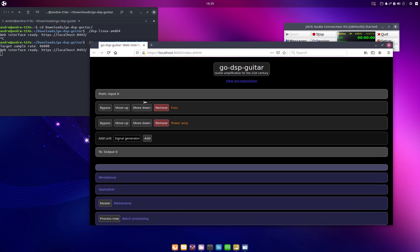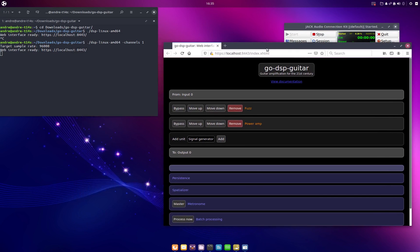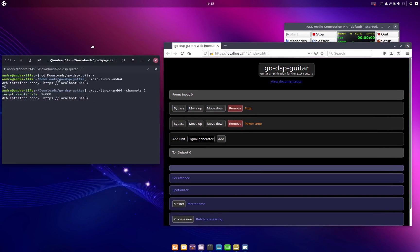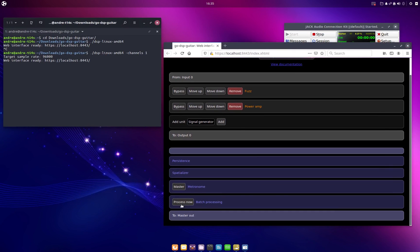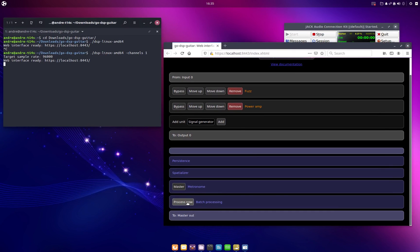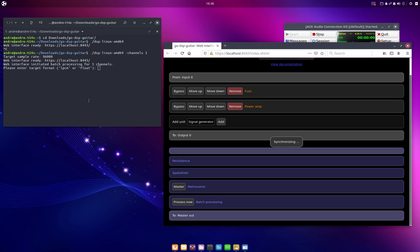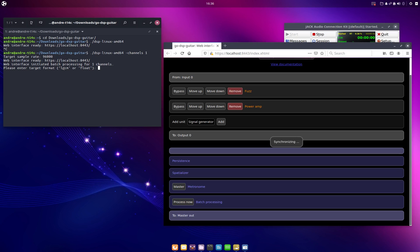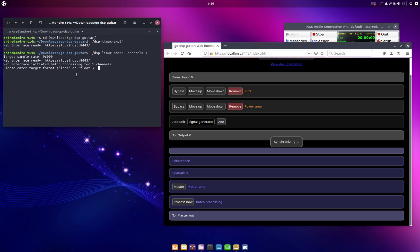And now basically I can show you this by laying this side by side, the web browser and the terminal window. If we now click on the process now button, then our web interface will lock up and we will get asked some questions on the console window. And the first question go-dsp-guitar will ask us is if we want to use linear pulse code modulation or floating point numbers to store our audio samples. And if we use linear pulse code modulation we can use 8 or 16 or 24 or 32 bit depth. And if we use floating point representation we can use 32 or 64 bit depth. Now I will just use linear pulse code modulation with 24 bits of depth for this example.